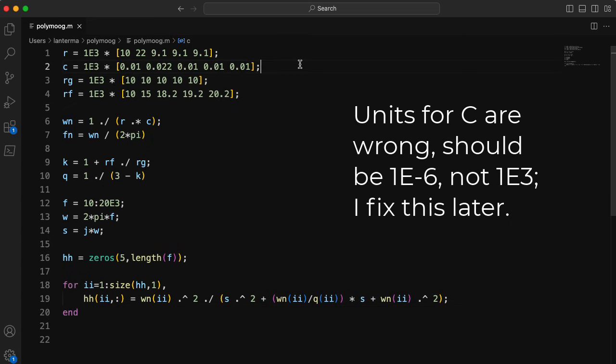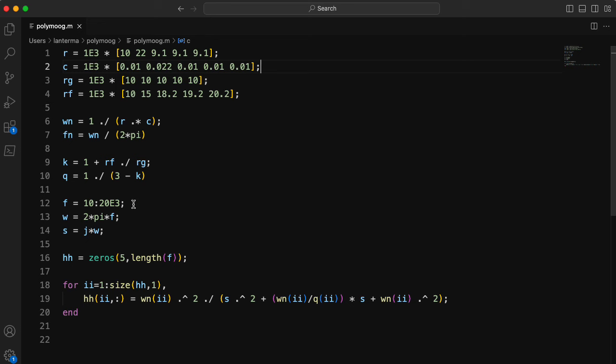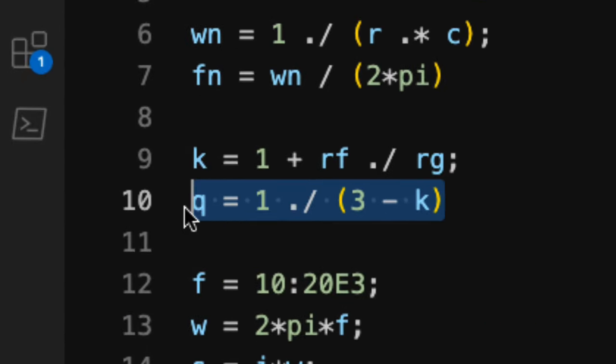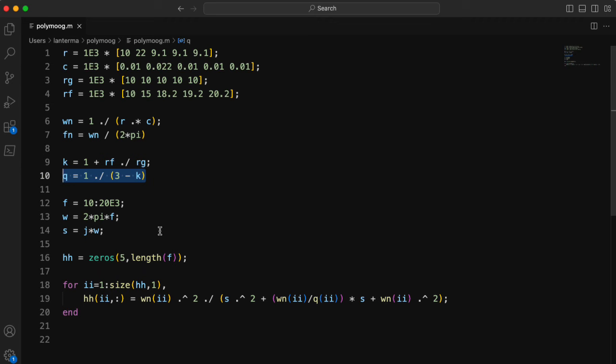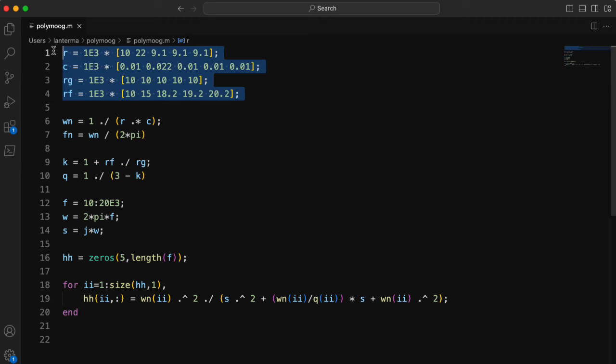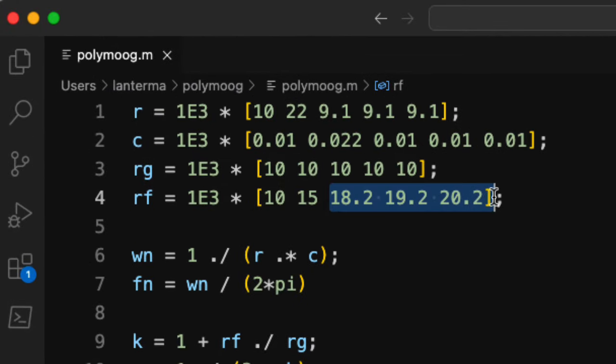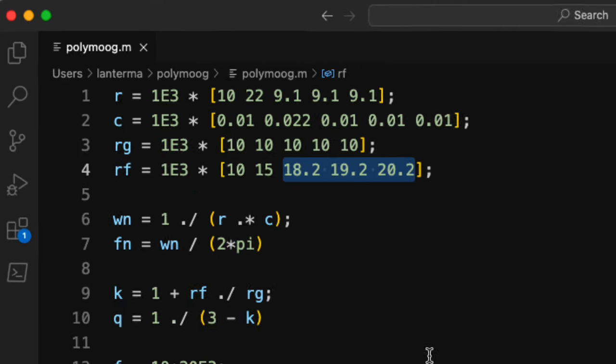Hi there. I just spent some time off-camera, or I should say off-screen recording software, fixing up the code. Important thing, this q is actually the reciprocal of 3 minus k, not 3 minus k. Very embarrassing error. I also put in the component values. These values are associated with different settings of the trim pot.